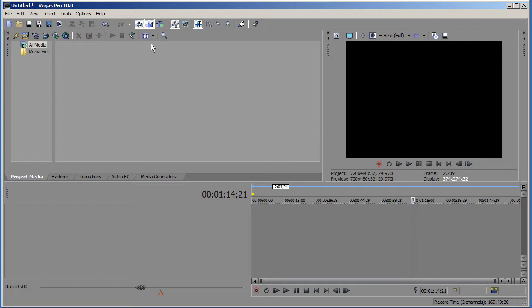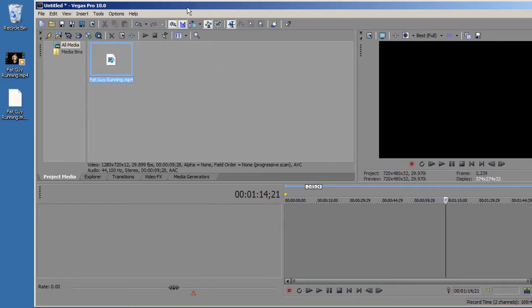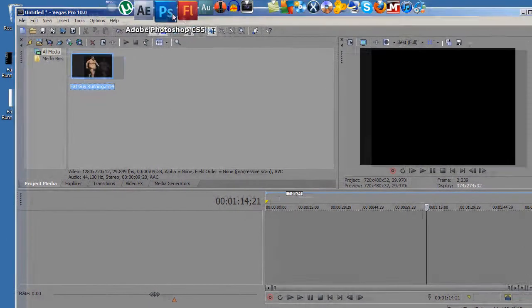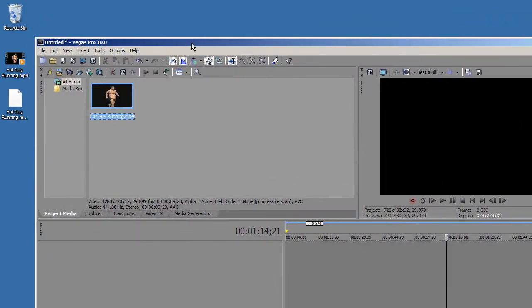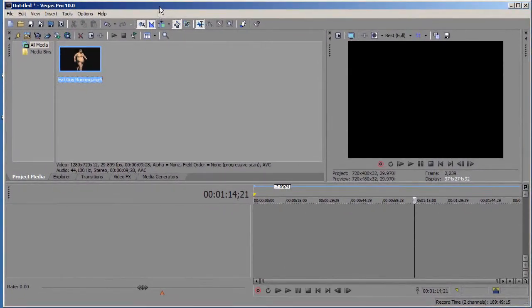We can best see slow motion when a fat guy is running and we can see the difference between normal motion and fast and slow motion. I'm going to show you how to speed up and slow down clips.